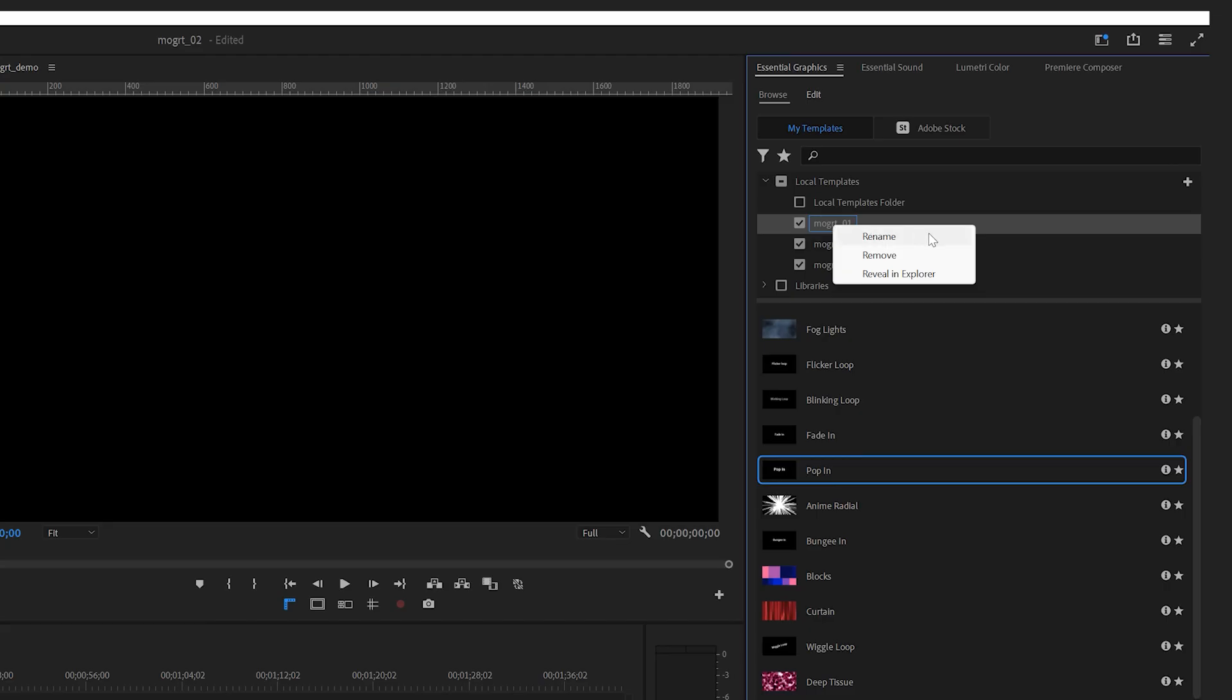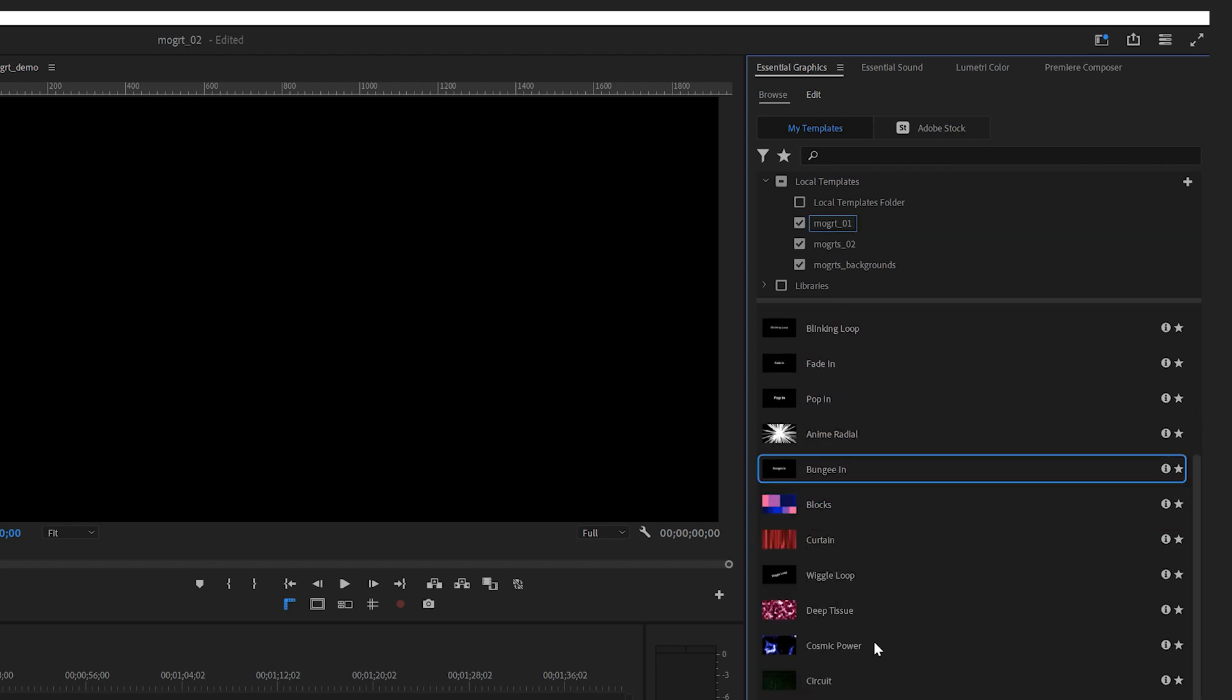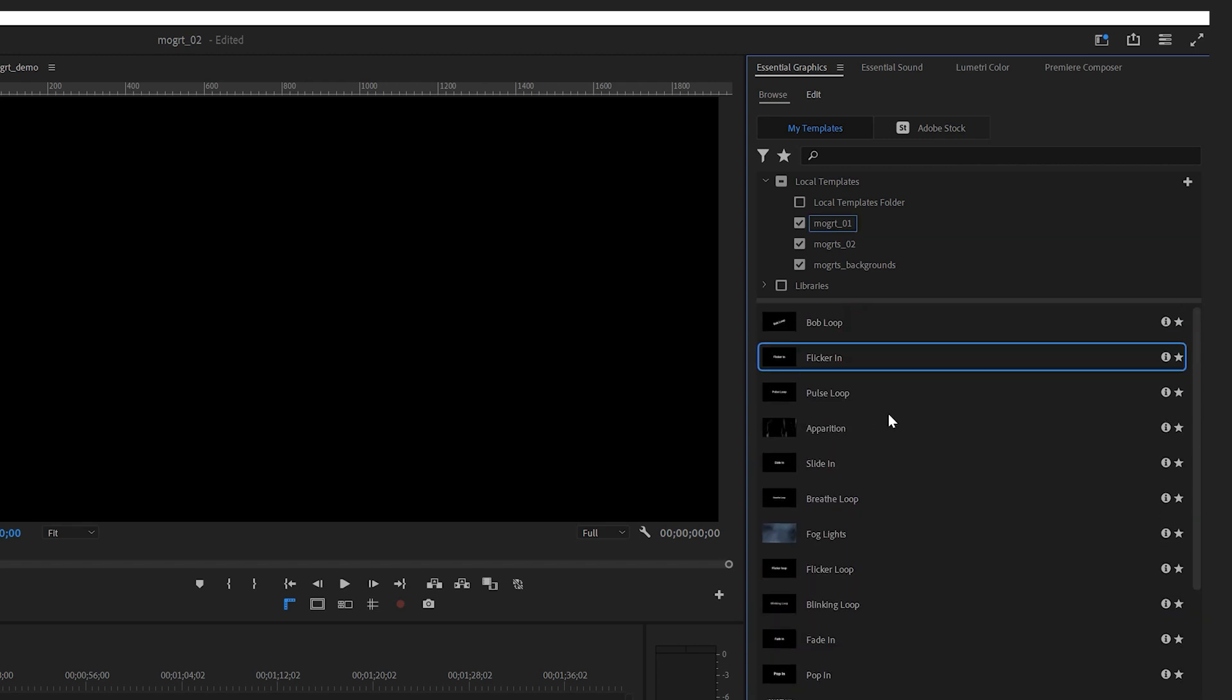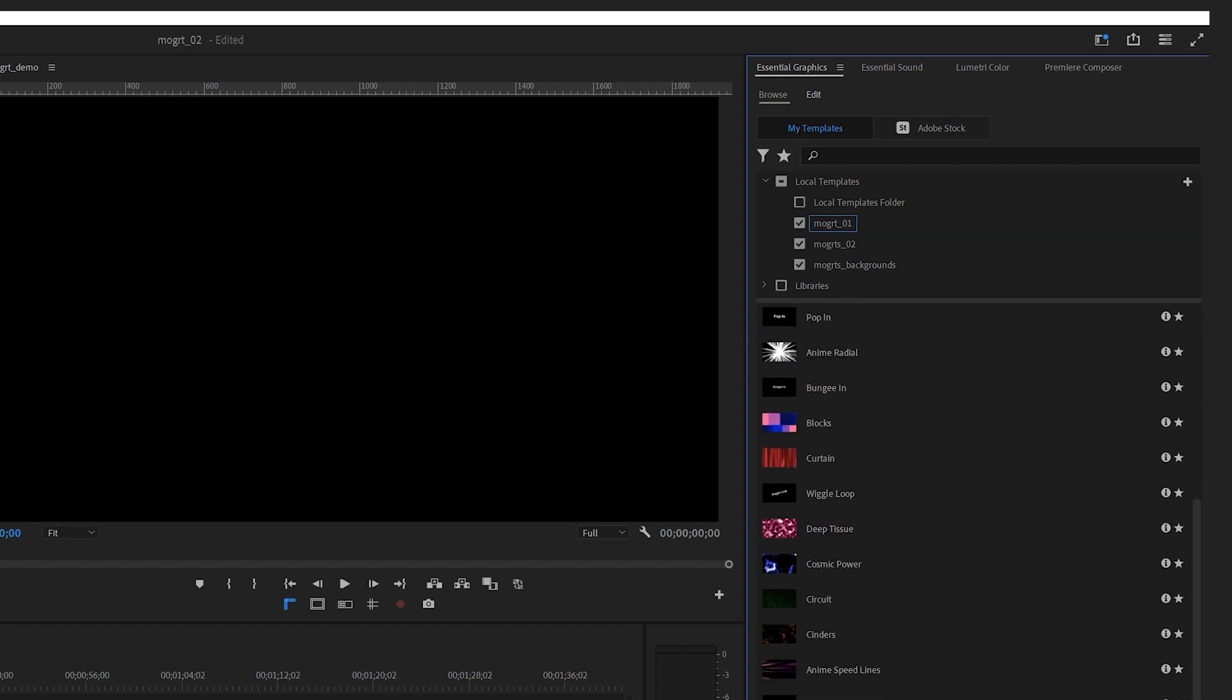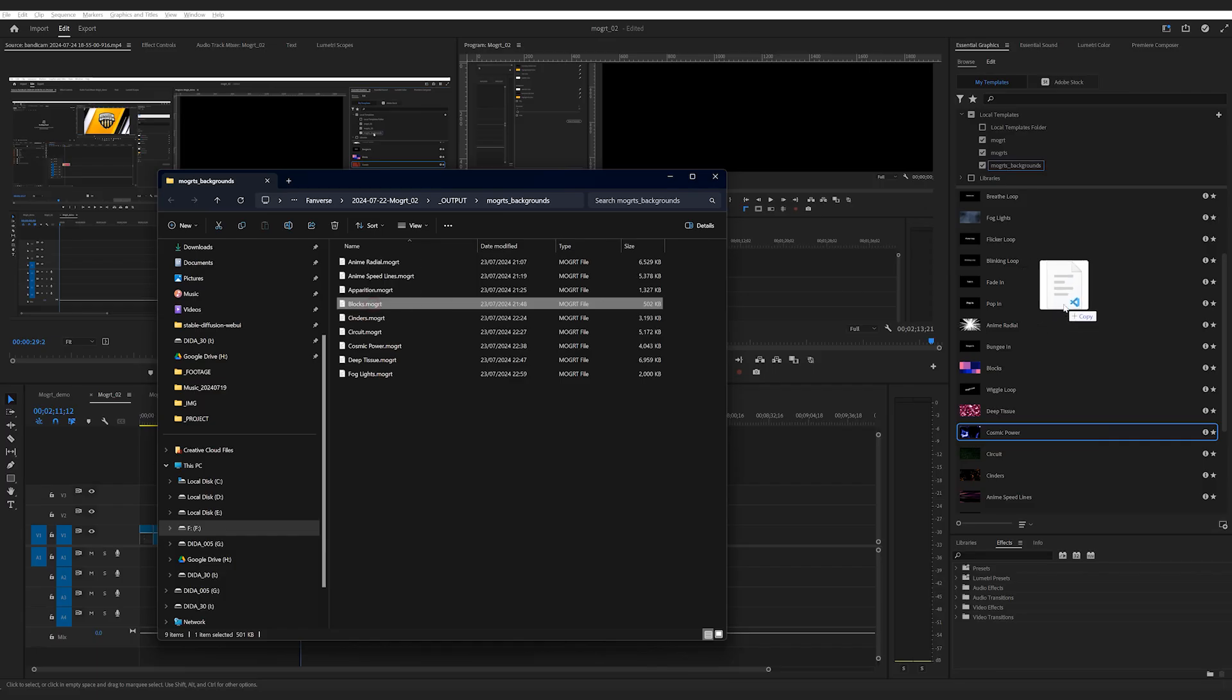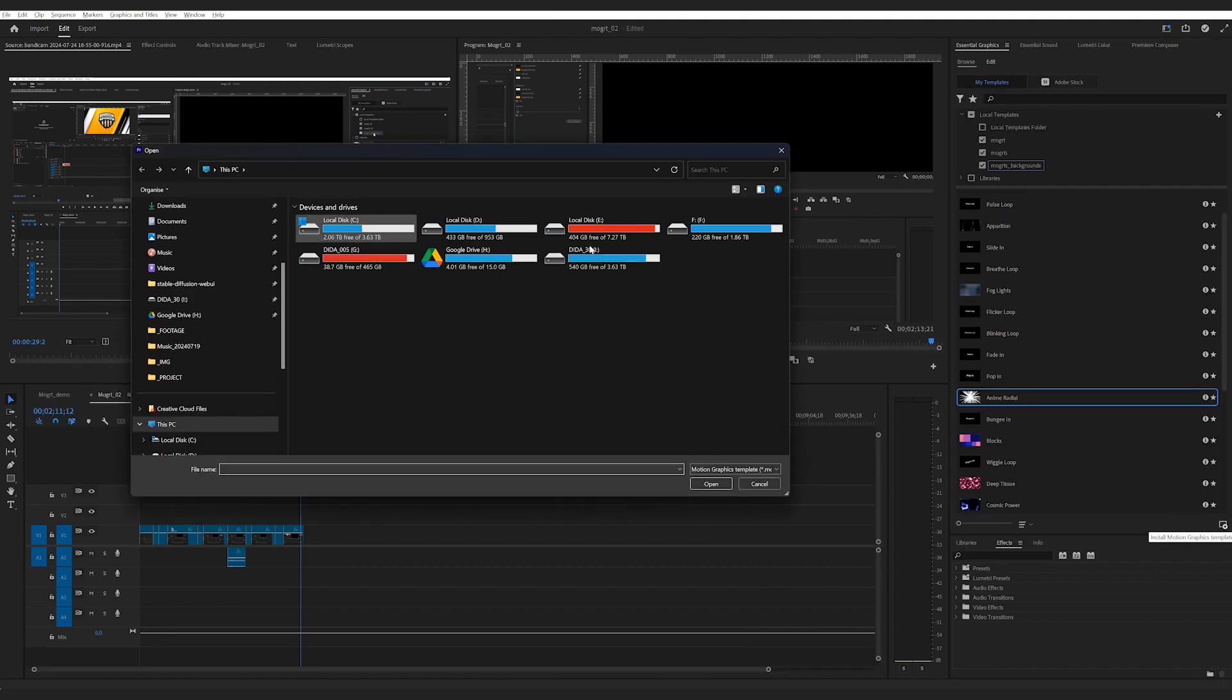You can also rename and remove these folders by right-clicking it. When you've selected a Mogrt, the corresponding folder will be highlighted as well. So if you want to see where a particular Mogrt is, just select it and then find the highlighted folder and reveal the location. You can also bring in Mogrt by directly dragging one into this panel. It may ask you if you want to override the original one if you already have a copy in it. Or you could also click this plus sign at the bottom right to import a Mogrt.